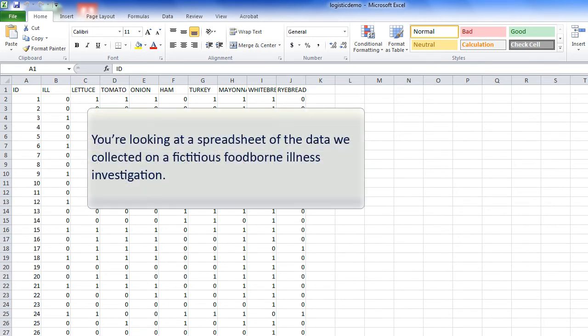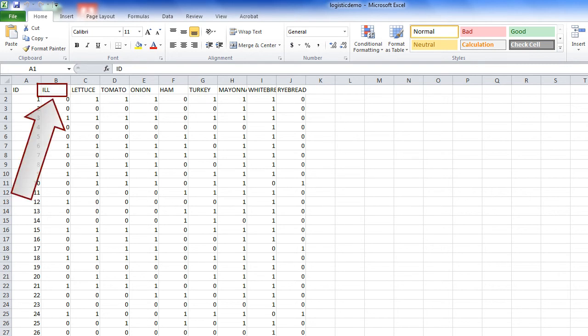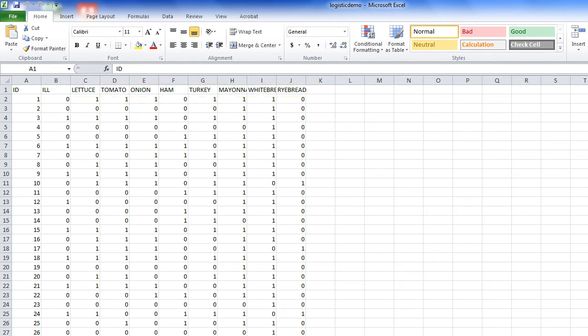You're looking at a spreadsheet of the data we collected on a fictitious foodborne illness investigation. Each row represents a single person and the columns indicate if the person became ill and if they consumed a variety of foods. We'll use this data set to run the 2x2 table analysis.